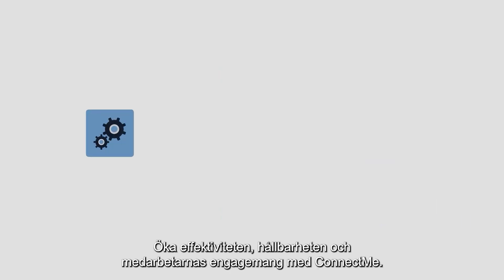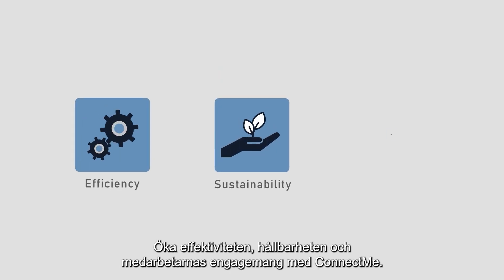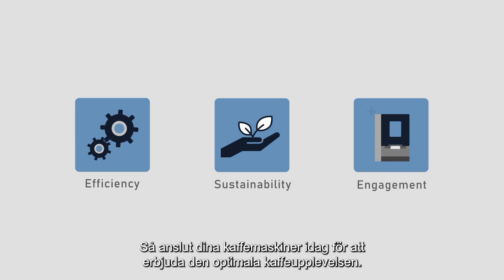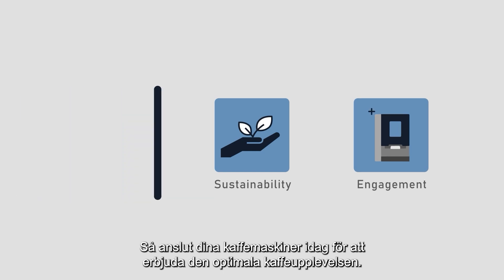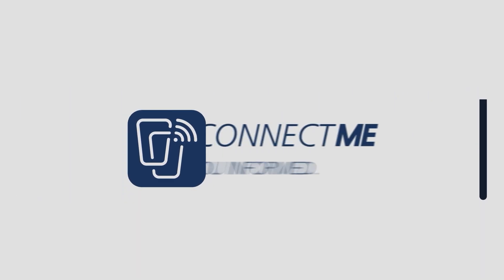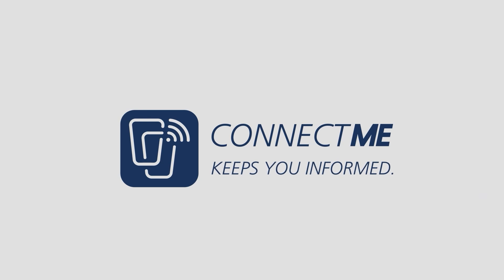Increase efficiency, sustainability, and employee engagement with ConnectMe. So, connect your coffee machines today to provide the optimal coffee experience.